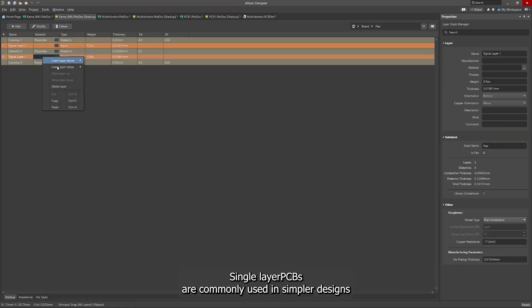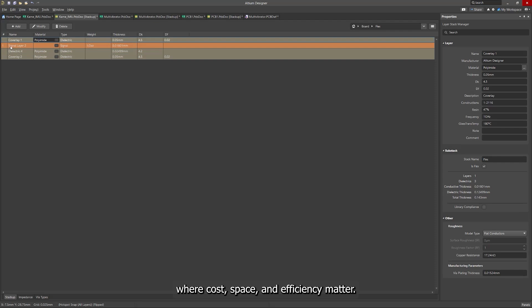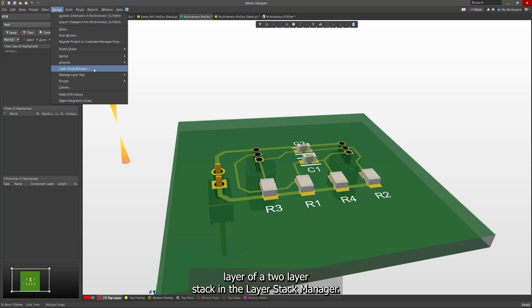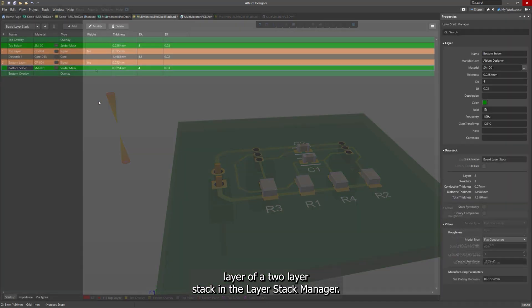Single-layer PCBs are commonly used in simpler designs where cost, space, and efficiency matter. To create one, simply delete the top or bottom copper layer of a two-layer stack in the Layer Stack Manager.